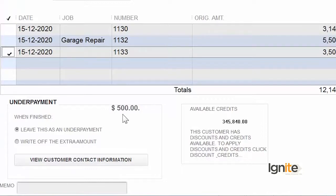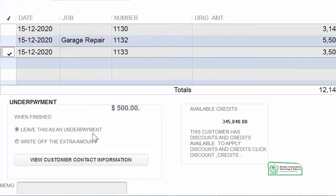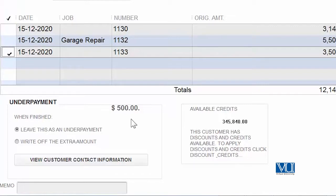Aur wo under payment ki jo box hai, uske andar nazar aa raha hai. Jo chiz humne under payment mein dekh rahi hai wo yeh hai — do chiz hai: ek chiz toh yeh hai ki leave this as an under payment. In this case, for example, we are going to leave this as an under payment, aur hum dekhenge ki iska effect humare is poori screen pe kya hoga. Under payment hai, humare, with amount of five hundred.